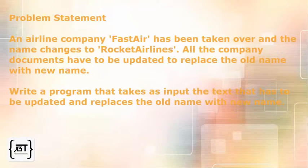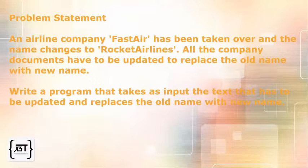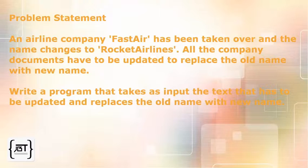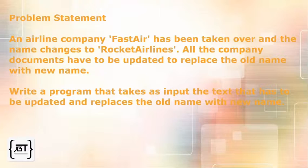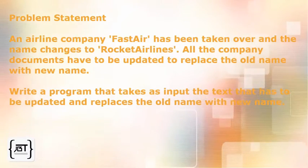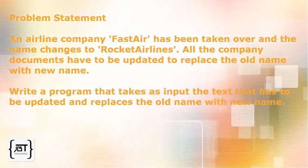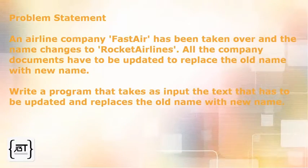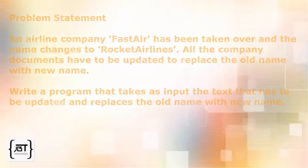Problem Statement: An airline company, FastAir, has been taken over and the name changes to Rocket Airlines. All the company documents have to be updated to replace the old name with new name. Write a program that takes as input the text that has to be updated and replaces the old name with new name.